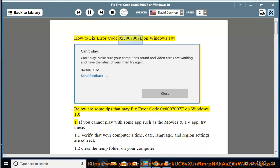How to Fix Error Code 0x8007007e on Windows 10. Below are some tips that may fix error code 0x8007007e on Windows 10.